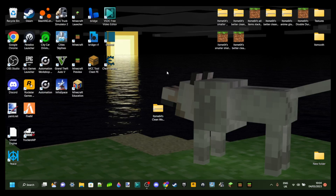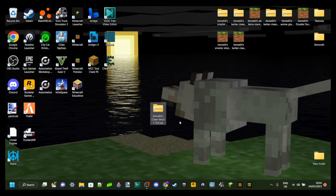My desktop is a bit of a mess, but that's not going to stop me from showing you today how you can port a texture pack, or transfer a texture pack, make a texture pack work for Minecraft 1.12.2. I'm going to be using one of my own texture packs, my clean wool texture pack. I'll leave a link to my texture packs down in the description if you want to check them out, because I make quite a lot of them.